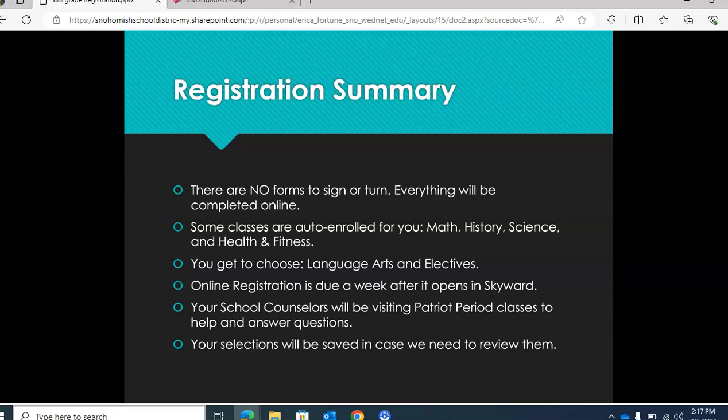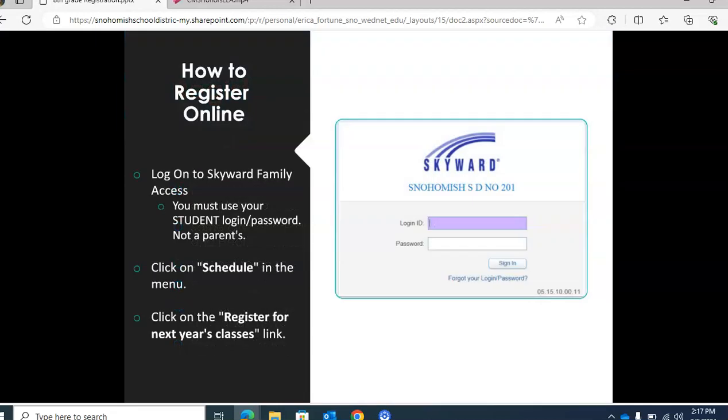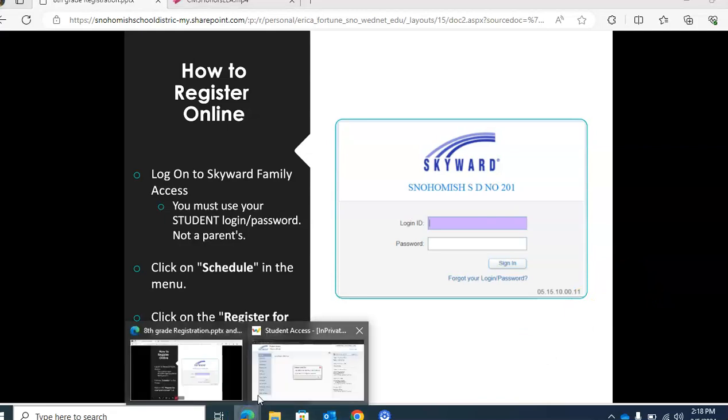Online registration is due one week after it opens in Skyward. Mrs. Fortune and I will be visiting all the Patriot periods this next week to help answer any questions and to help you register for your classes. All your class selections, once you put them in Skyward, will automatically save, and we keep a copy of those in case we need to review them later. To register, log into Hello ID, click into Skyward, go to Schedule on the menu, and click on registration classes for next year.